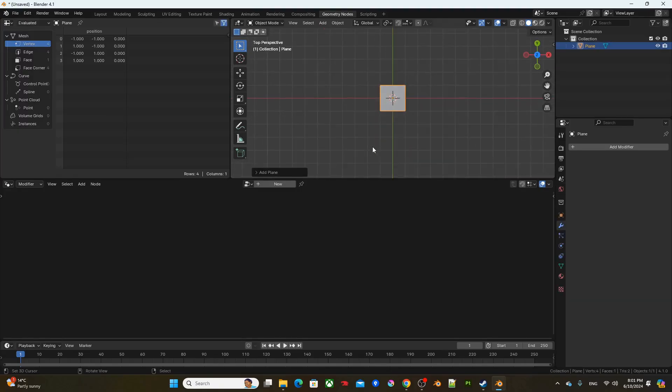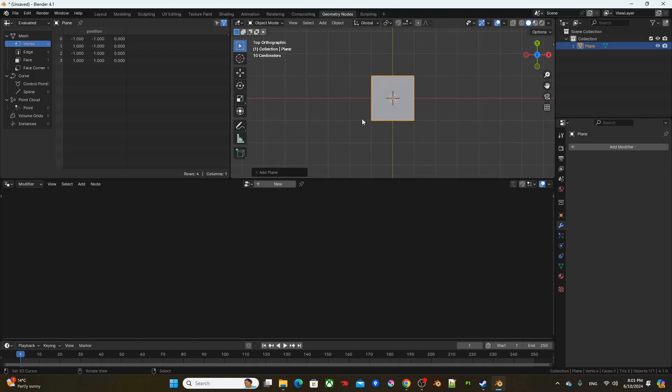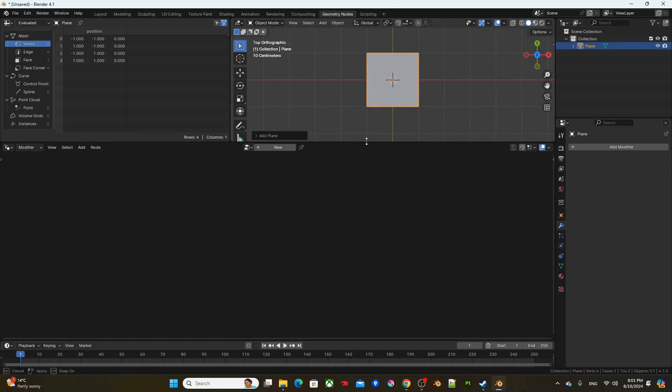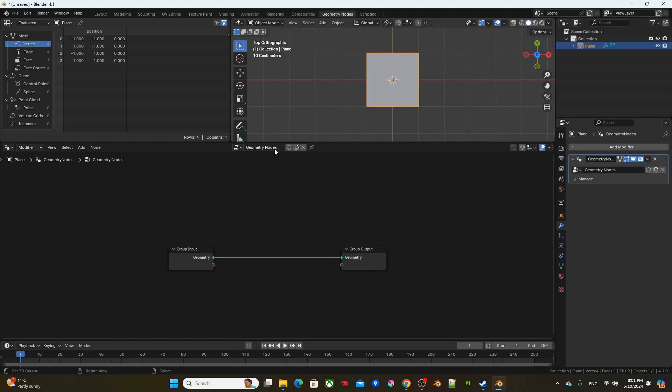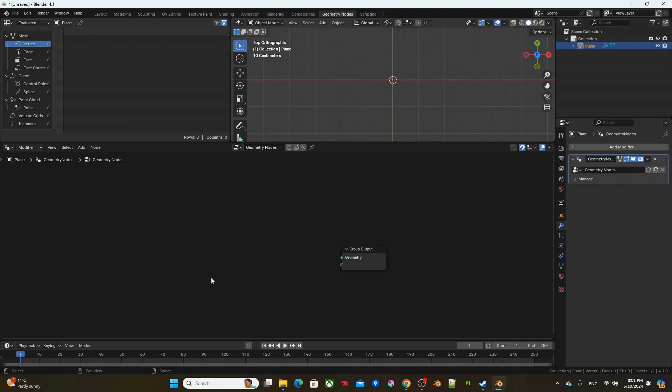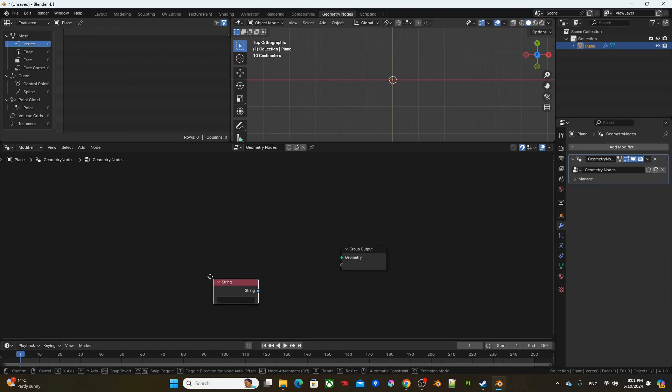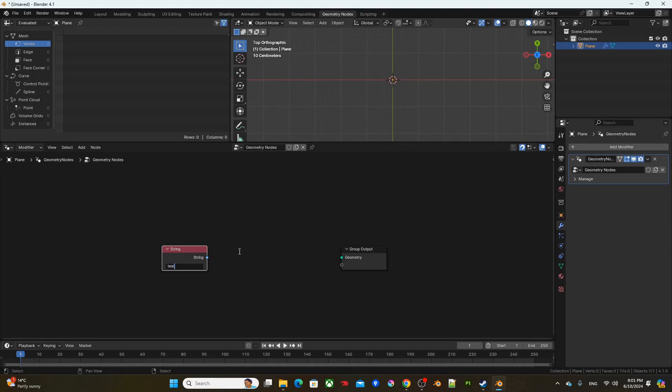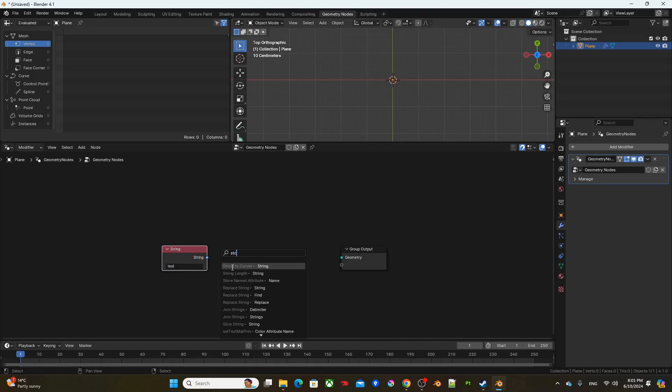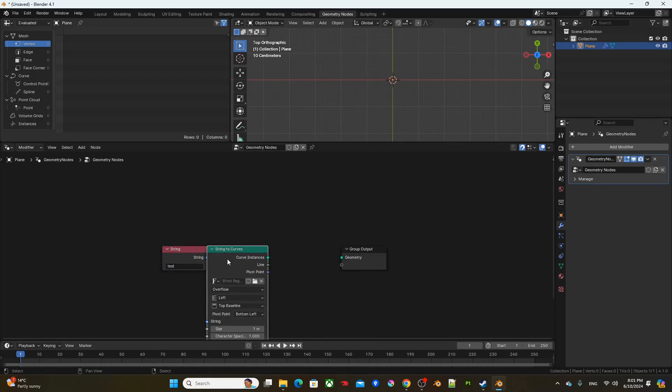Using numpad 7 and 5, go into top orthographic view. Click on new, delete group input, add a string input instead. Type something like test, pass it through strings to curve, and open.